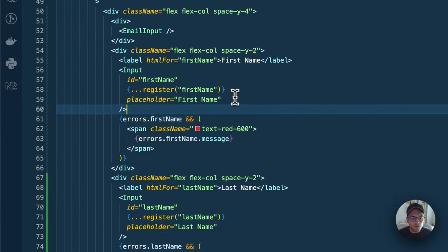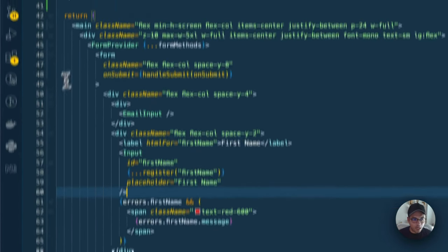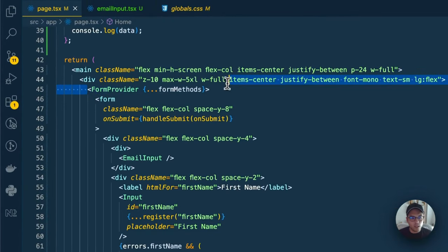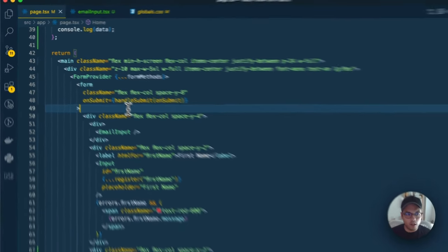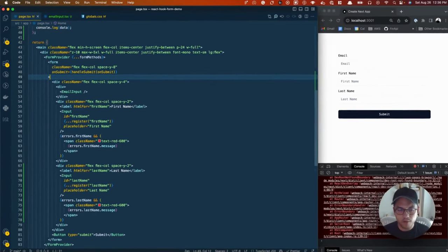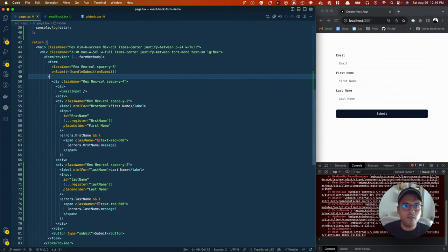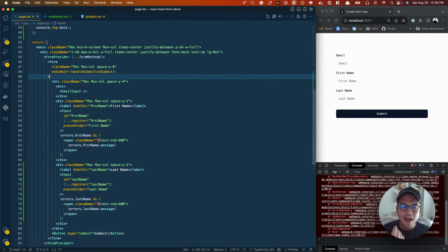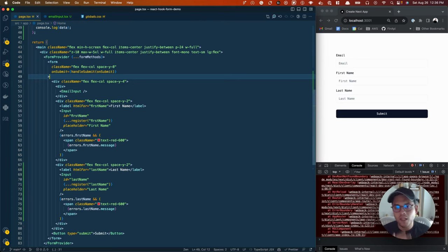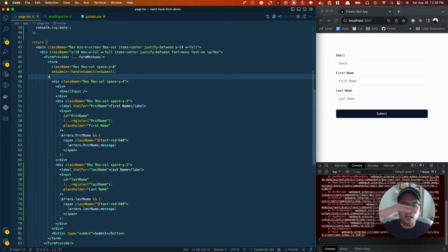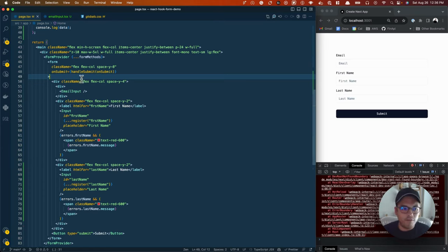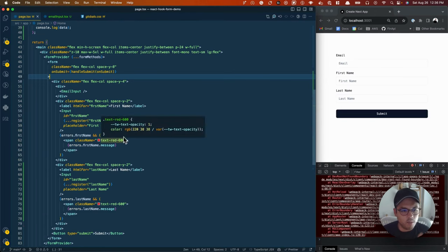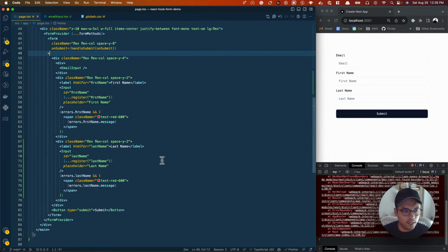Then we move down into our actual form. One thing you'll see is I've imported this thing called form provider. I've done this to show you another cool way where we could basically have nested components that have access to our hook form. We can share all the logic that we've built in the parent form in child components. I've built this email input just to illustrate that. But before I dive into that, let's just keep going down.